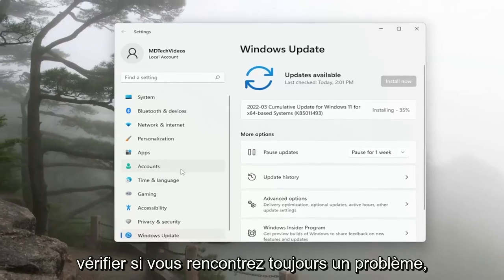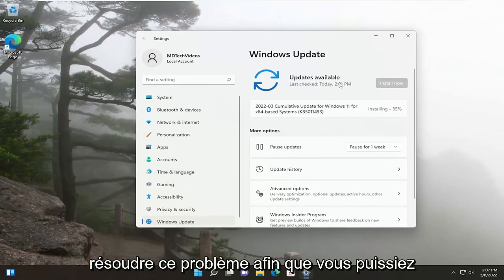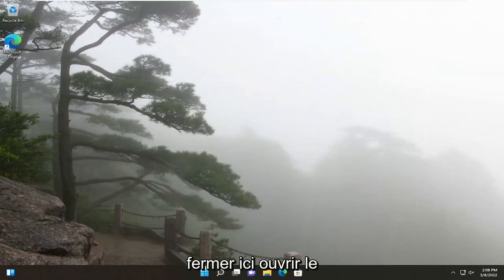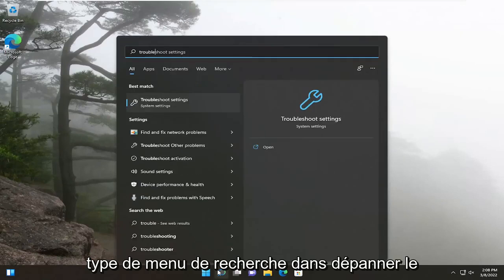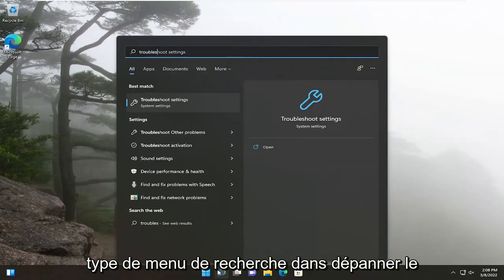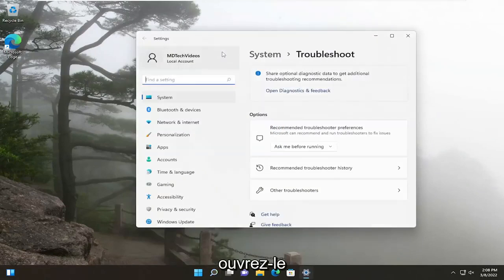If you're still having an issue, you can troubleshoot this as well. So you can close out of here. Open up the search menu, type in Troubleshoot. Best results, you'll come back with Troubleshoot Settings. Open that up.